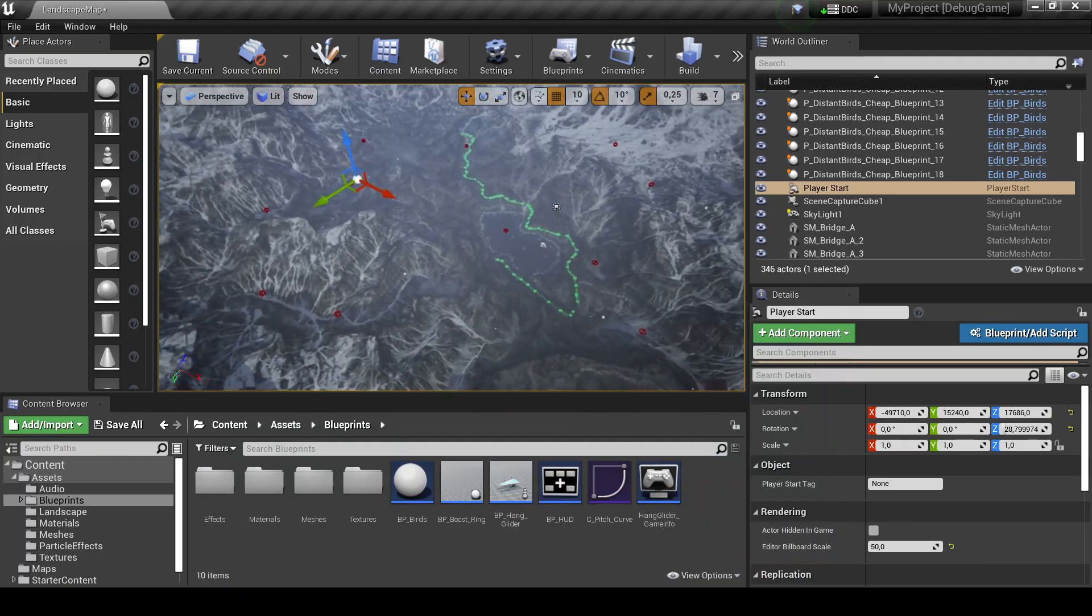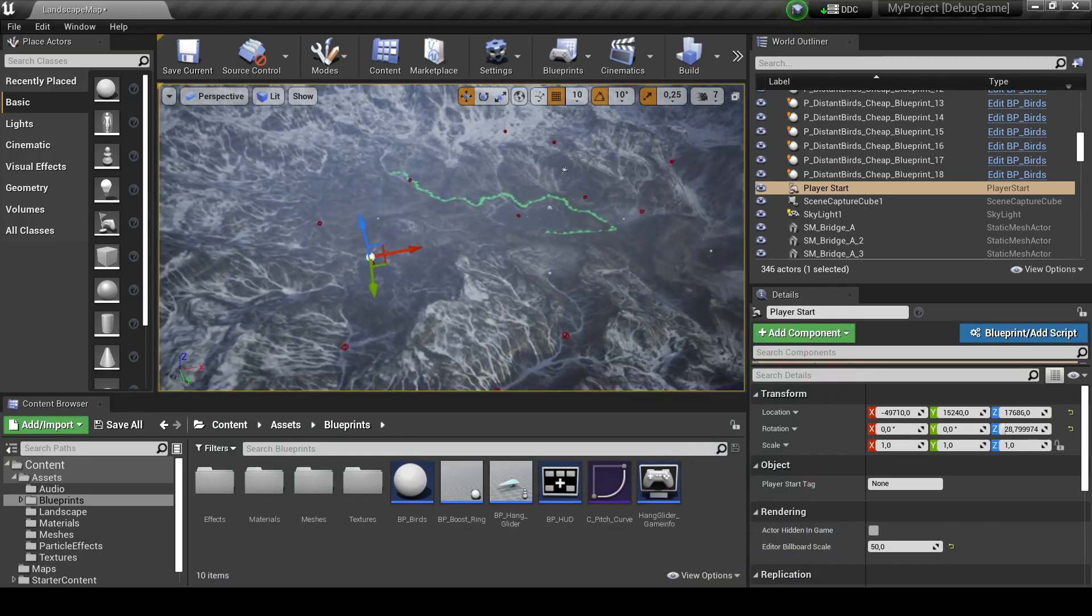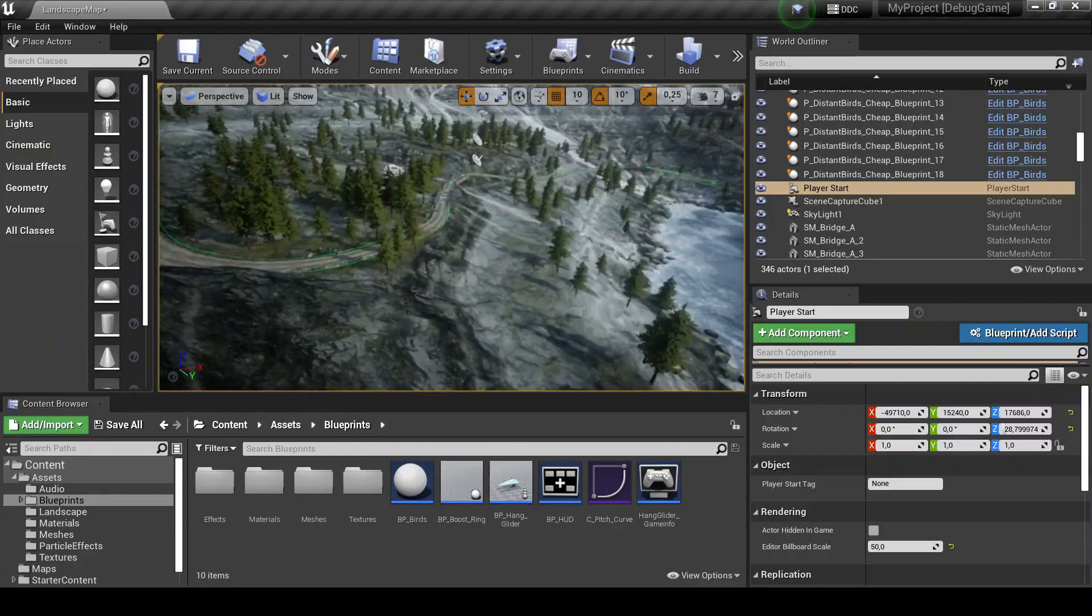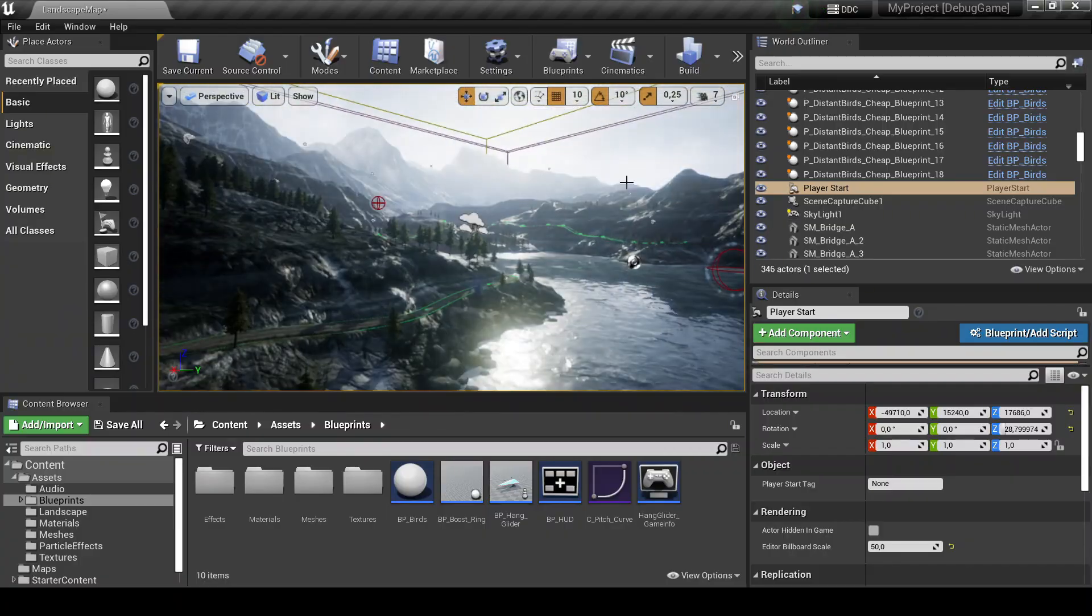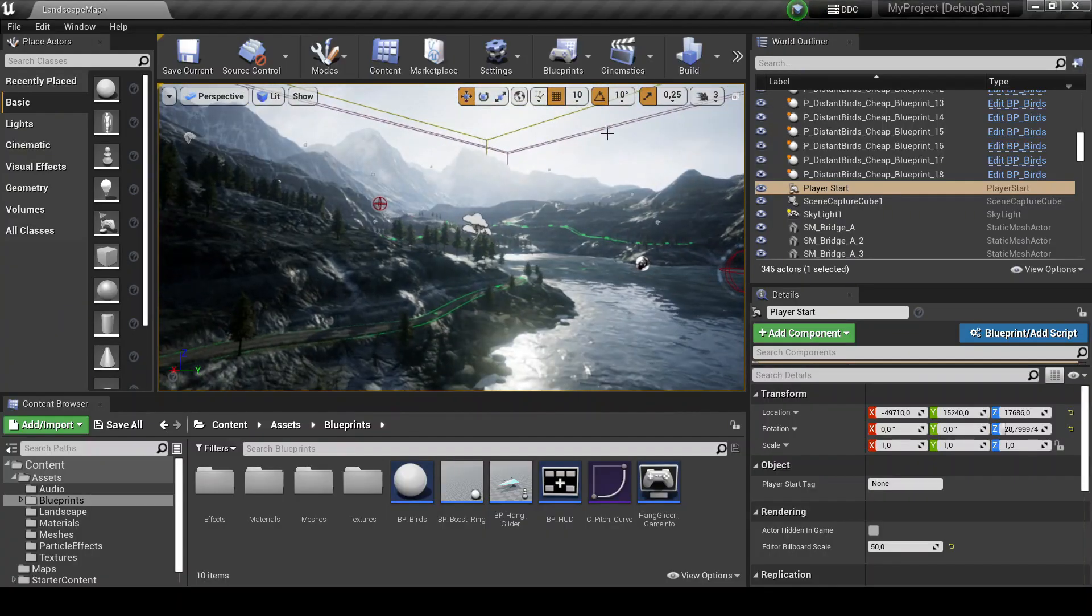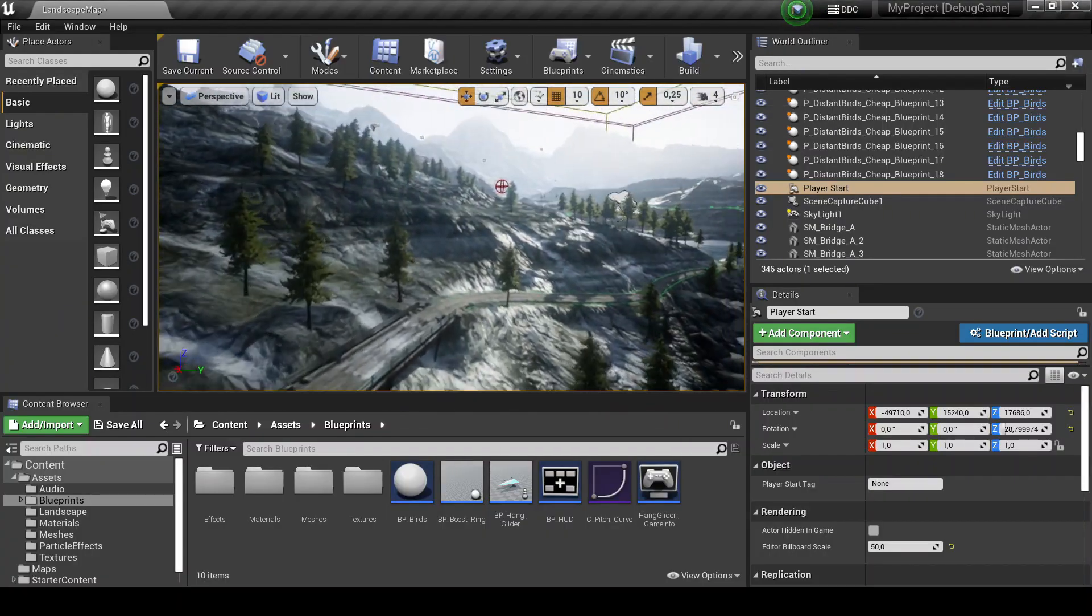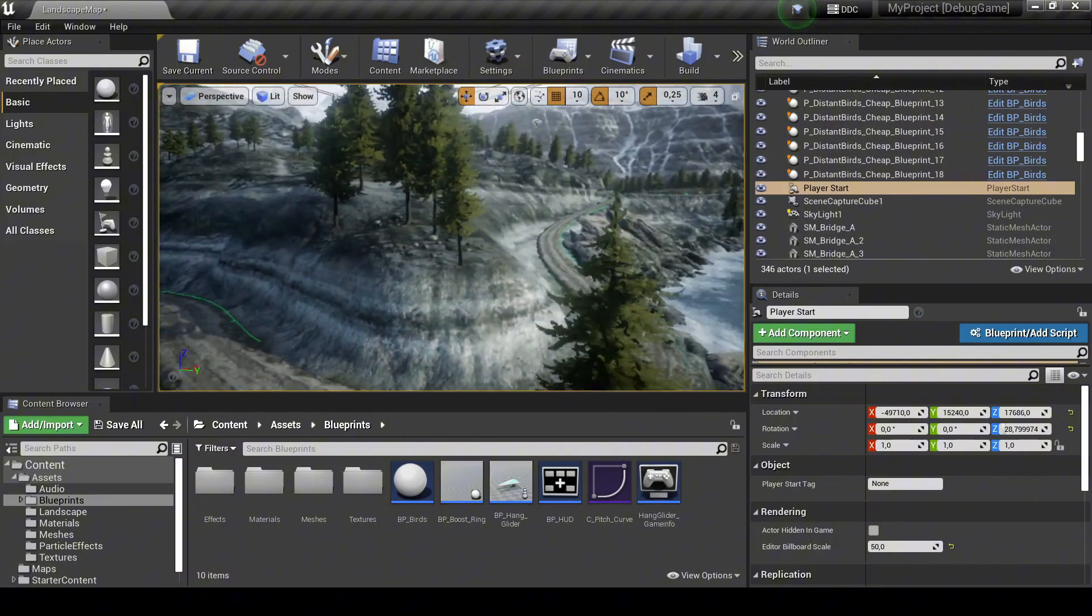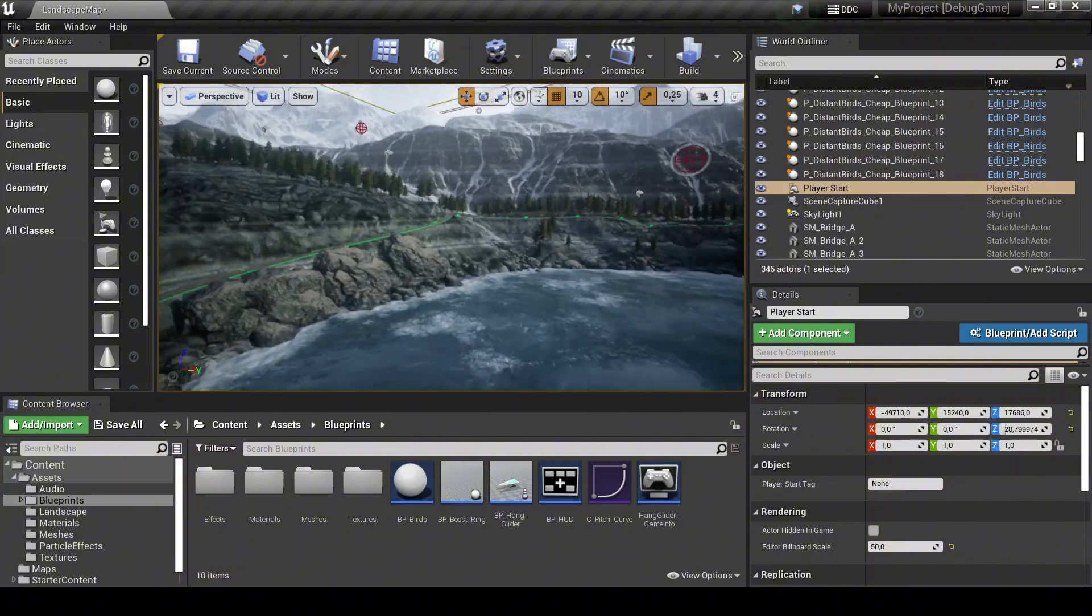I used Unreal Engine to create a realistic 3D environment. I added a mountainous terrain using a high-quality asset pack which helps simulate real-world outdoor conditions.